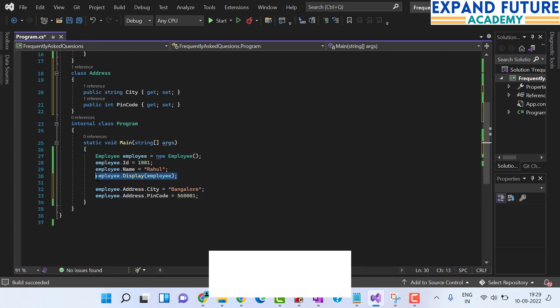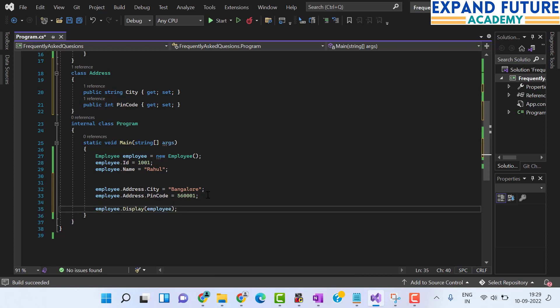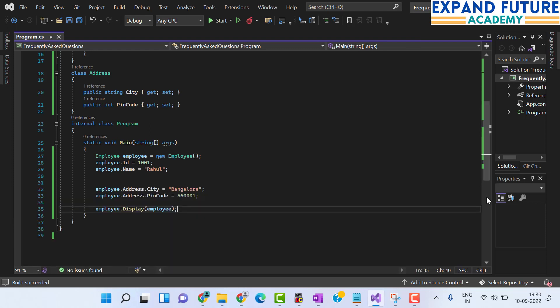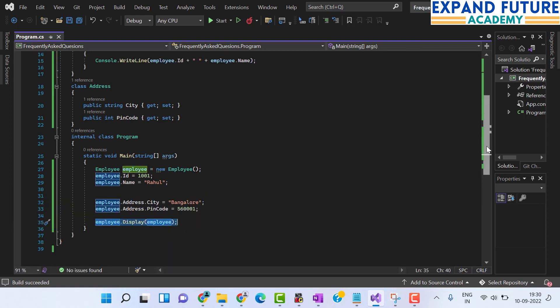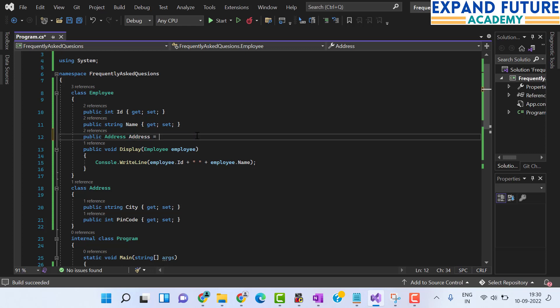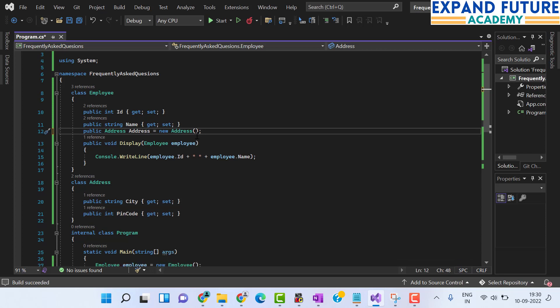I will set City to Bangalore and PinCode to some value, then call the Display method after initializing the address values. Once again, if I go for execution of the program, you can see that I received a null reference exception again. The reason is that you are using the Address class as a property inside the Employee class, but it has not been initialized — it is not initialized with an object.